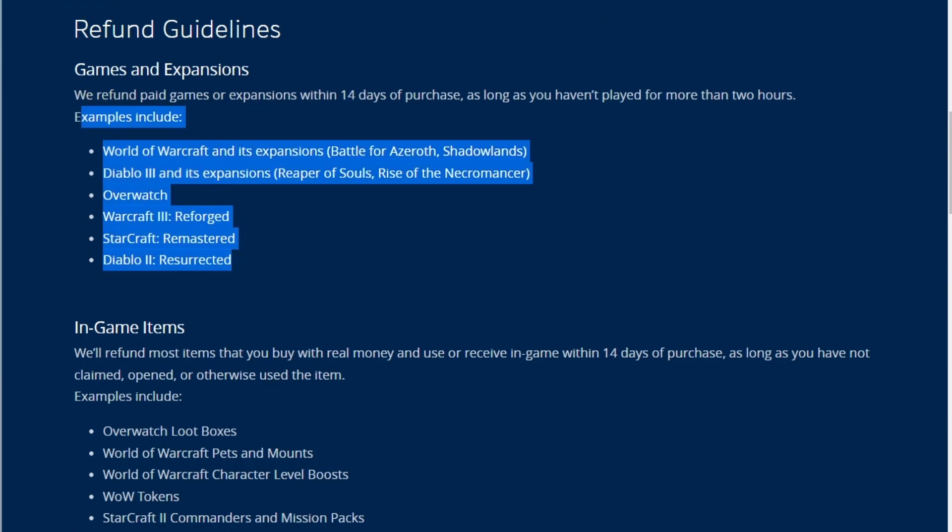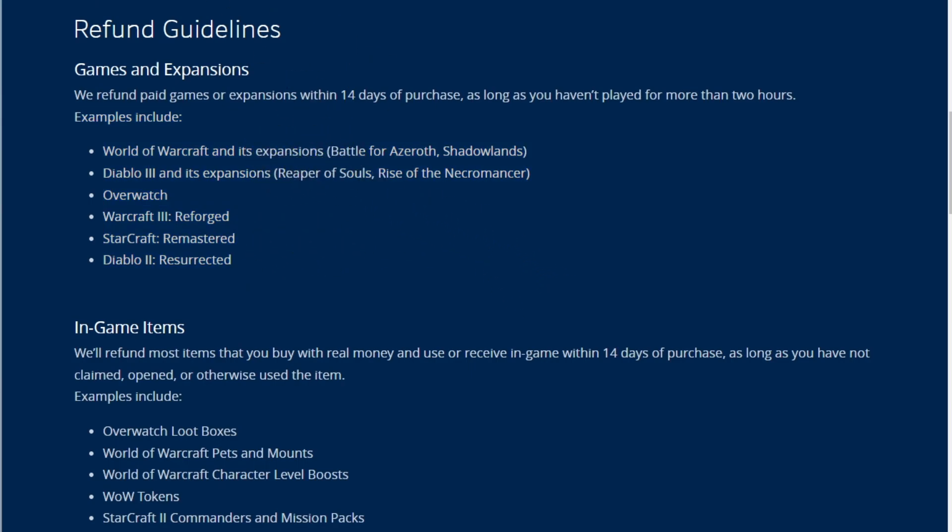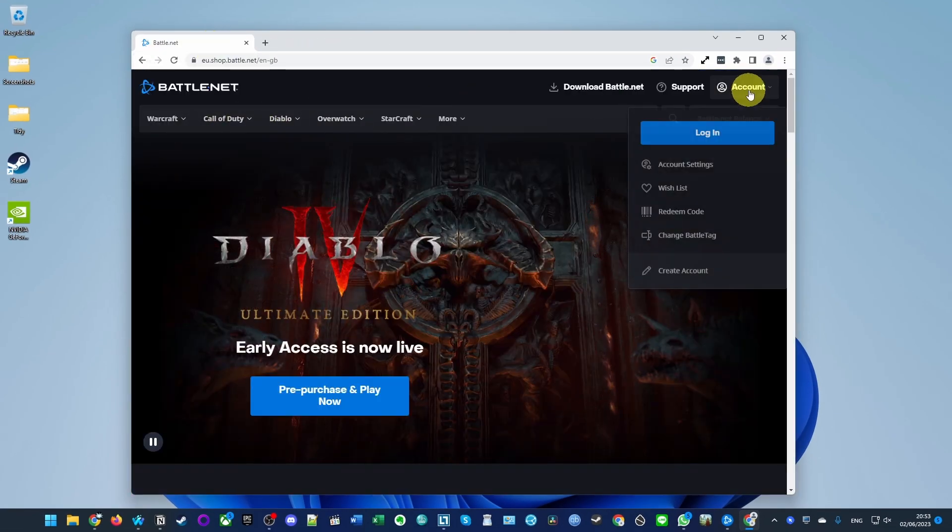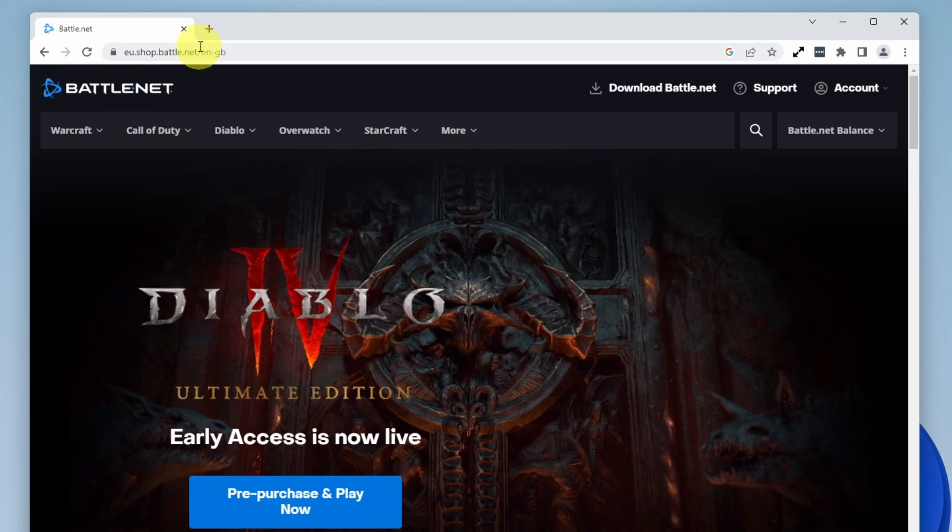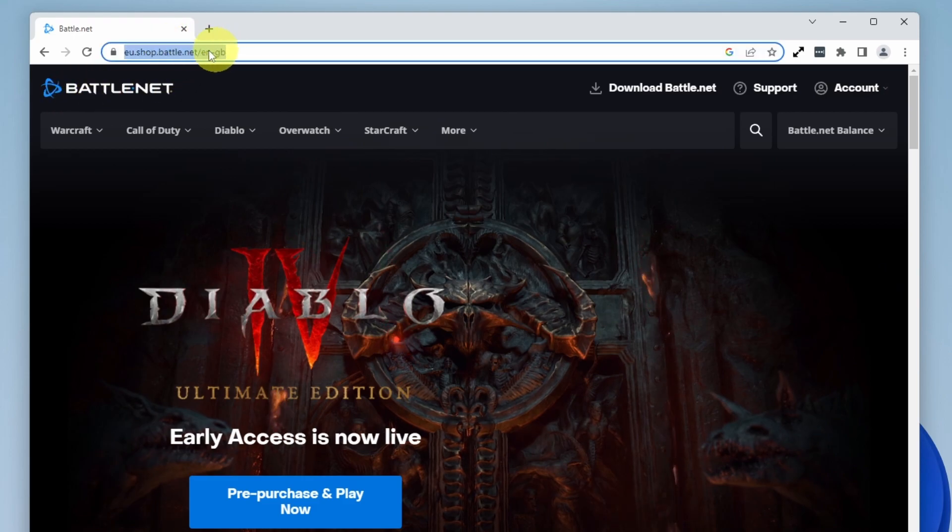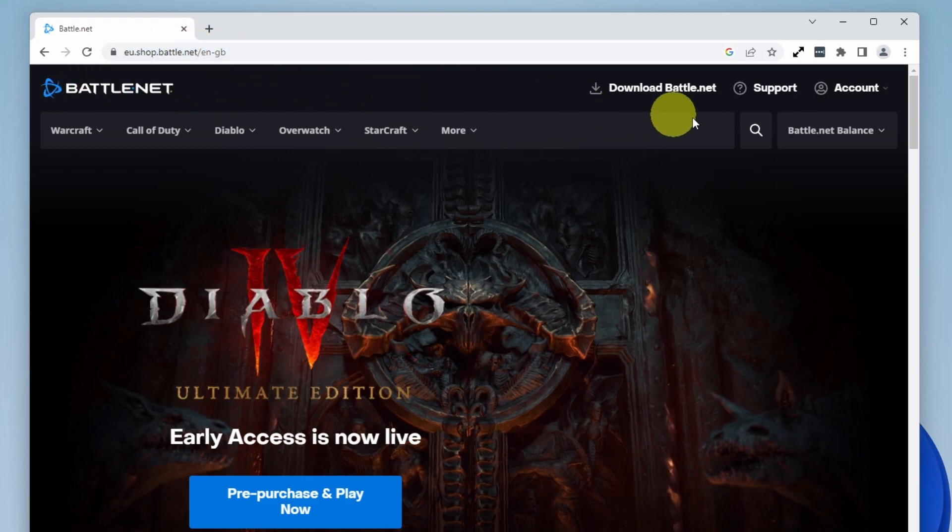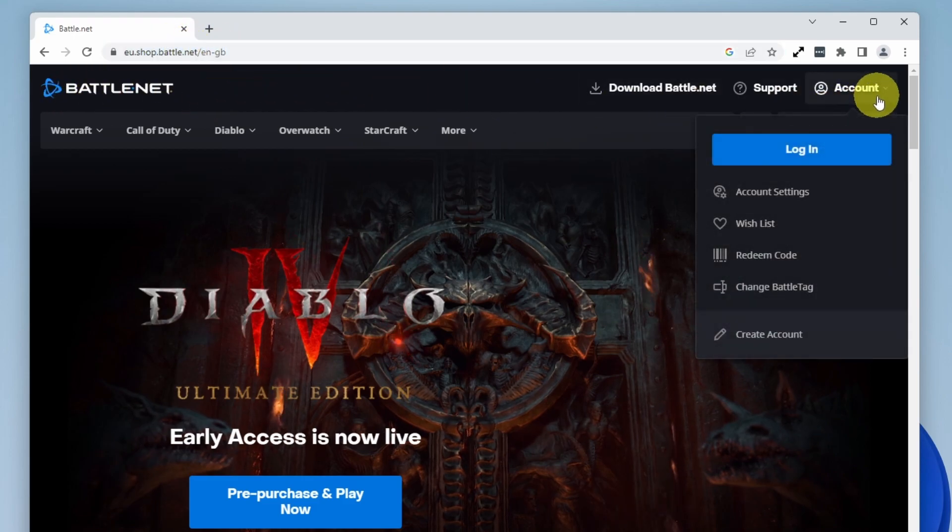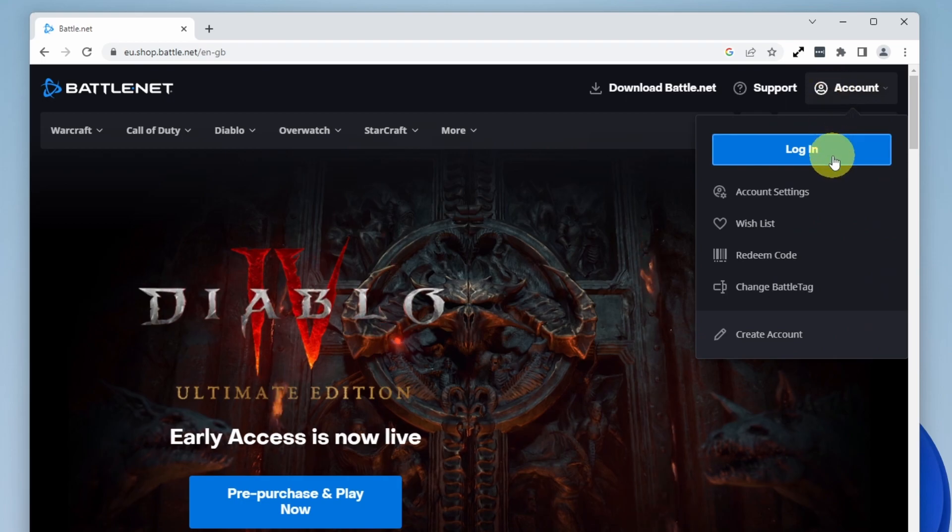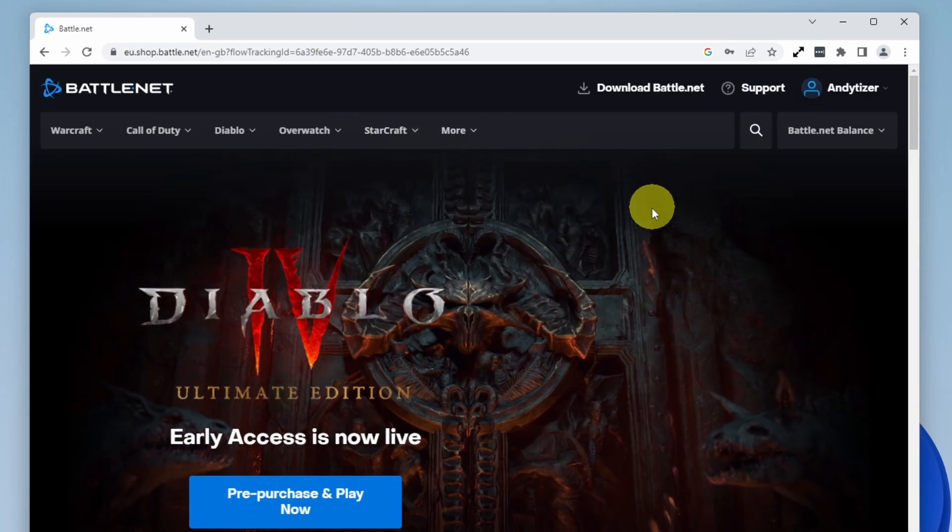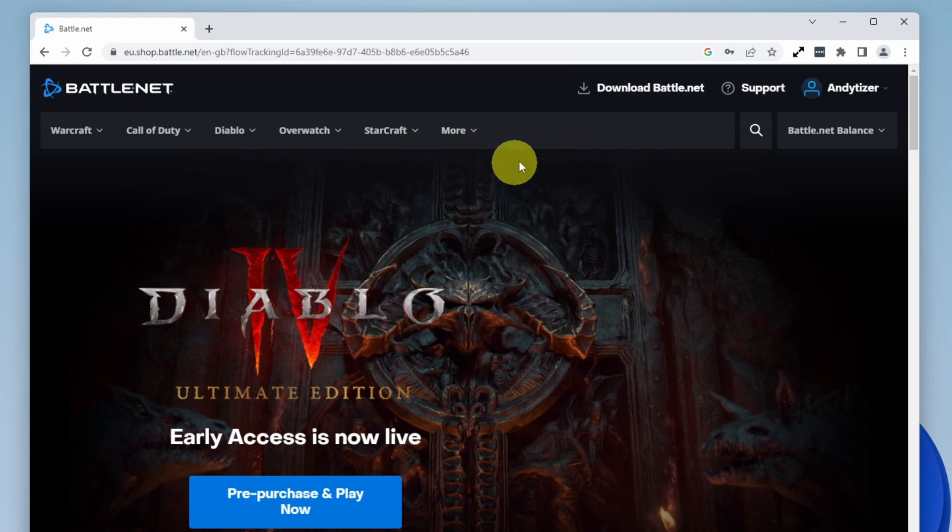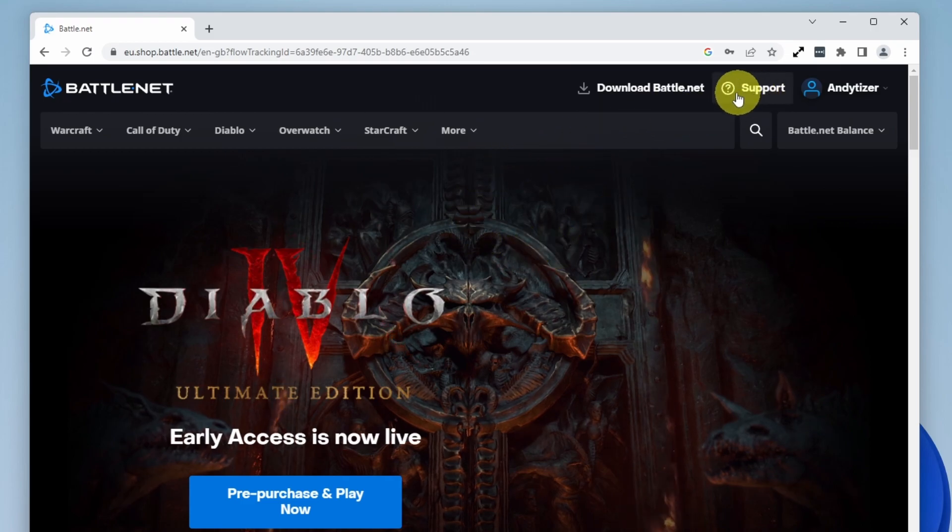Today we're going to be refunding Diablo 4 and I'm going to show you how to do that. The first thing we need to do is log into the Battle.net website. I'll leave a link in the description. Once you're here, go to your account section and press login. After logging into your Battle.net account, press this support button here.